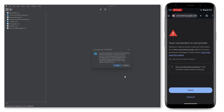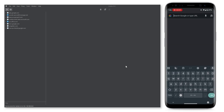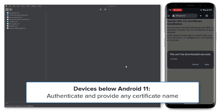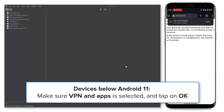You will notice a request to allow the connection inside Charles Proxy. You must allow the request in order for this to function properly. Next, we need to install the Charles Root Certificate on the Android device. On your Android device, using any browser, navigate to http://chls.pro/ssl. Authenticate and provide any certificate name. Make sure VPN and Apps is selected and then tap OK.